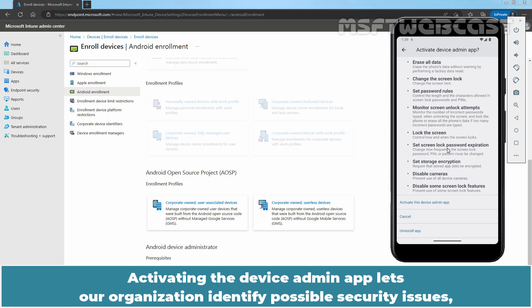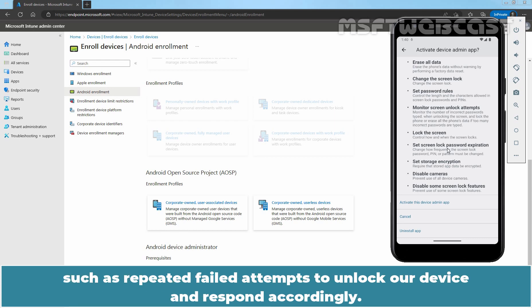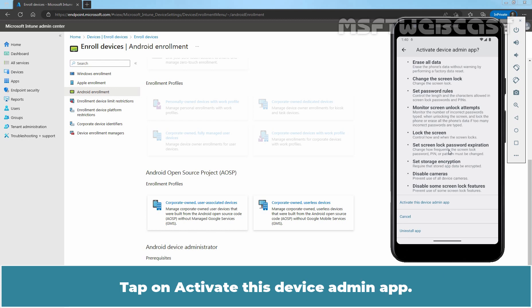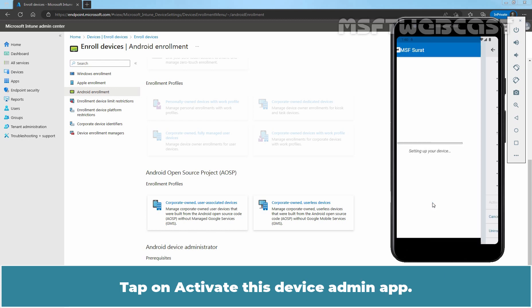Activating the device admin app lets our organization identify possible security issues such as repeated failed attempts to unlock our device and respond accordingly. Tap on Activate this device admin app.